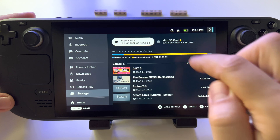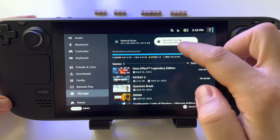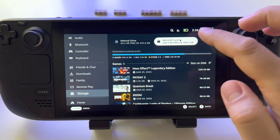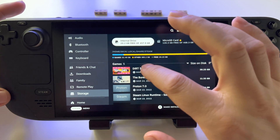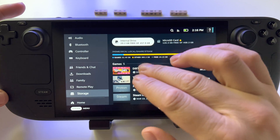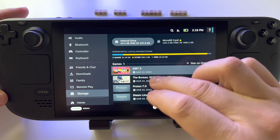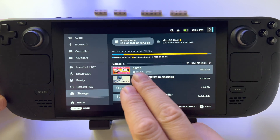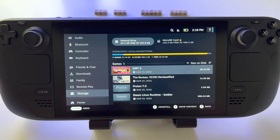Now, as you can see, we have the star next to the microSD card, and from this moment any game you download from Steam will install automatically here. Of course, you can also move any game from the internal drive to your microSD by selecting that game and moving the content.